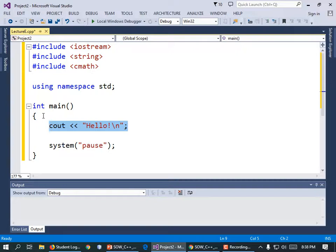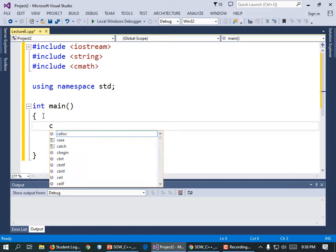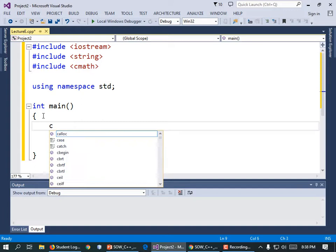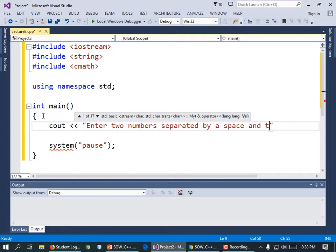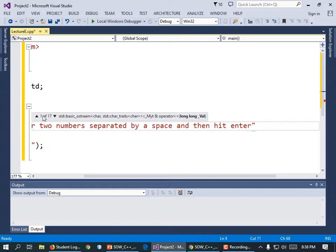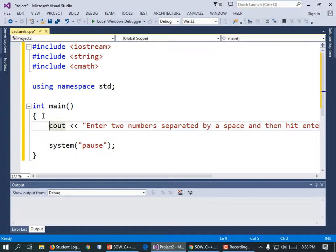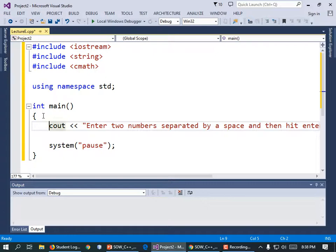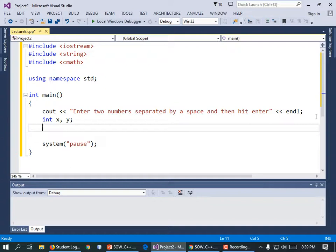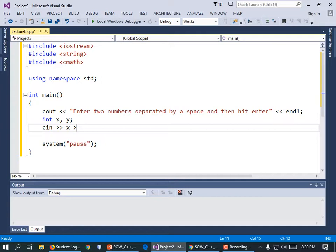I'm going to ask the user to enter two numbers, separated by a space, and hit Enter. So: cout << "Enter two numbers, separated by a space, and then hit Enter" << endl. Now we need two variables to hold those numbers: int x, y; And then: cin >> x >> y;